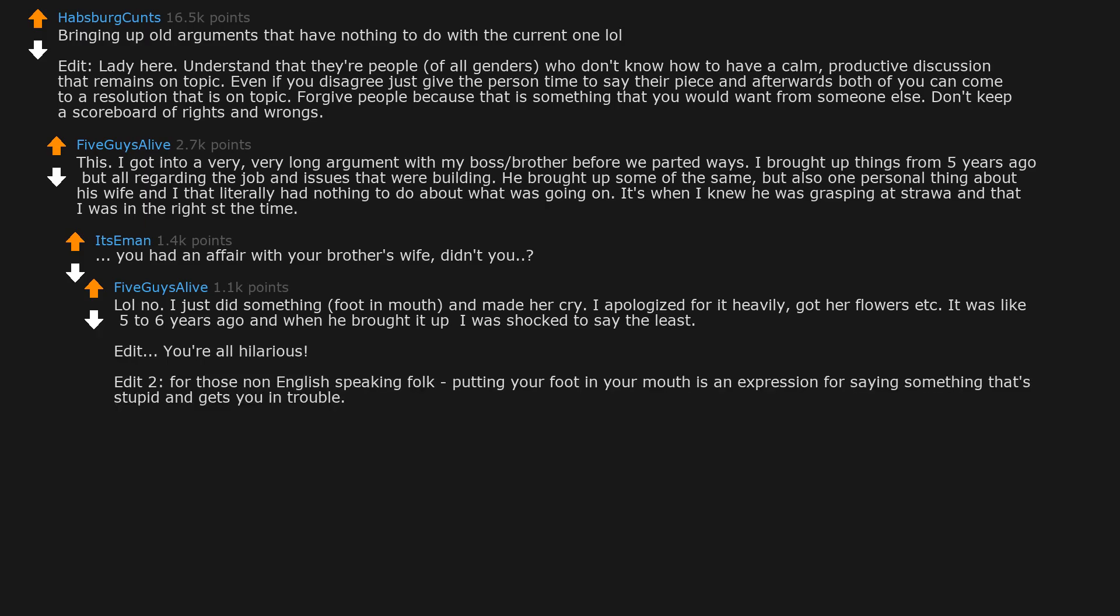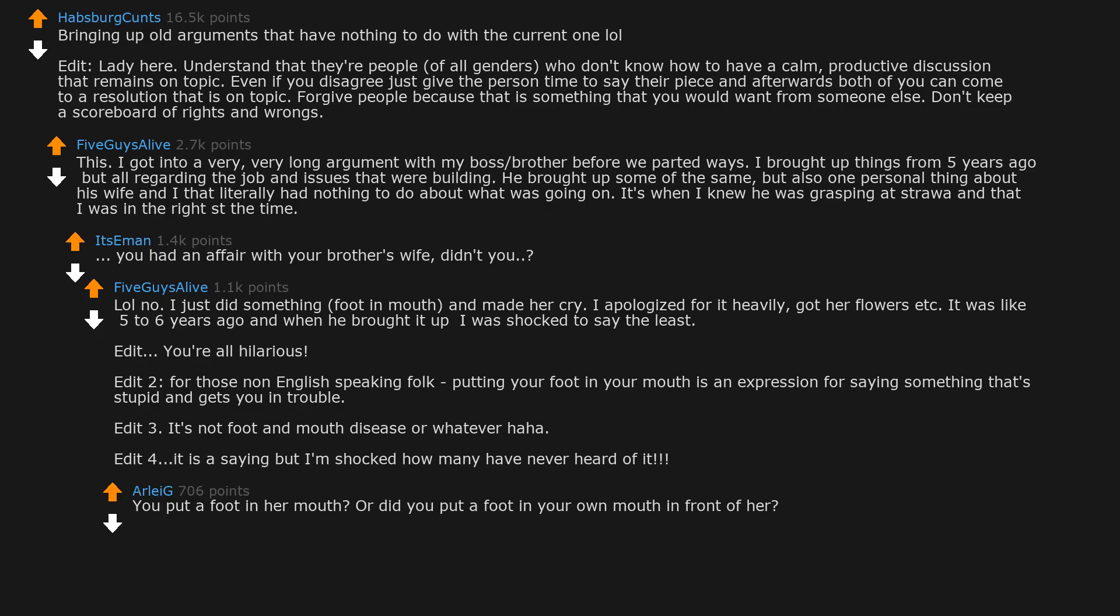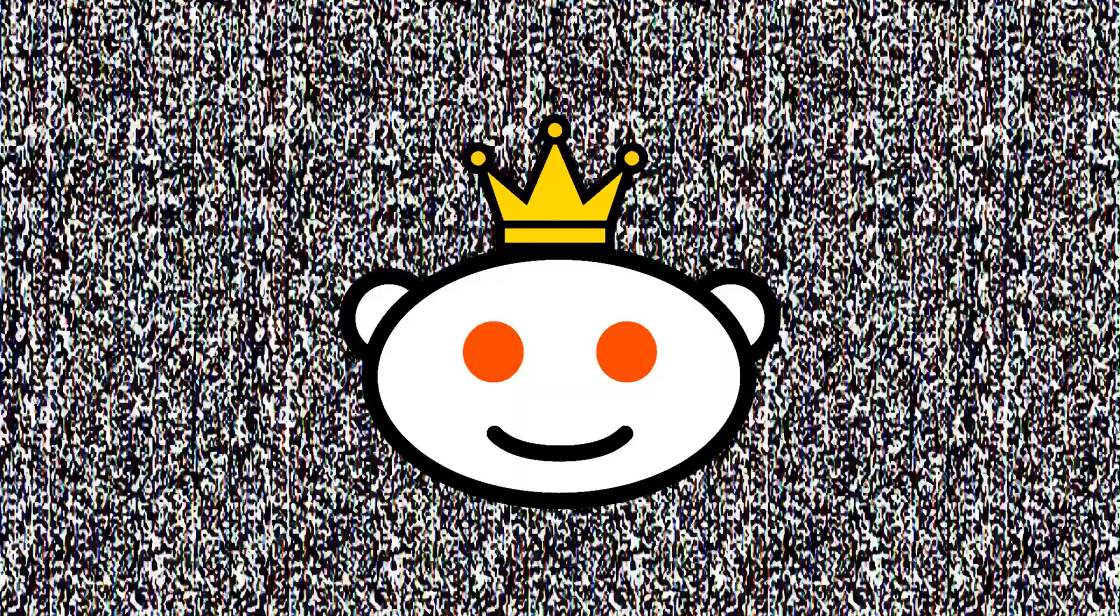Edit: you're all hilarious. Edit 2: for those non-English speaking folk, putting your foot in your mouth is an expression for saying something that's stupid and gets you in trouble. Edit 3: it's not foot and mouth disease or whatever. Edit 4: it is a saying but I'm shocked how many have never heard of it. You put a foot in her mouth or did you put a foot in your own mouth in front of her? I'd be crying too if they did that in front of me.